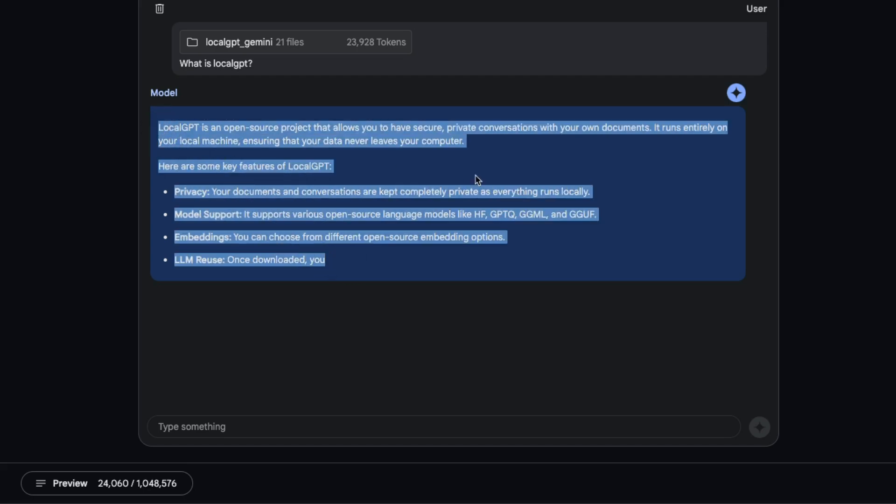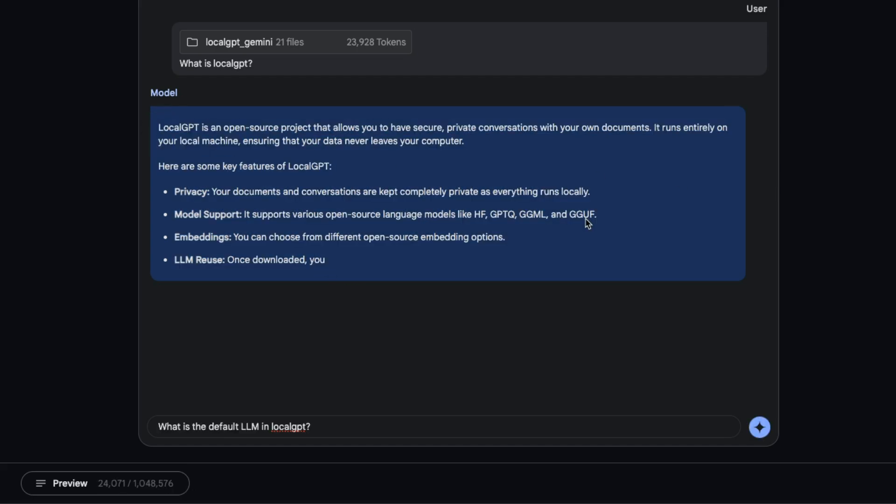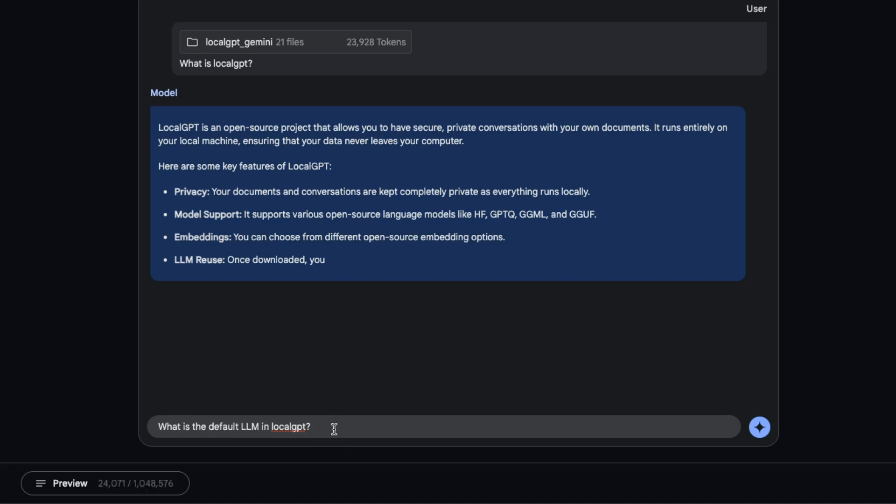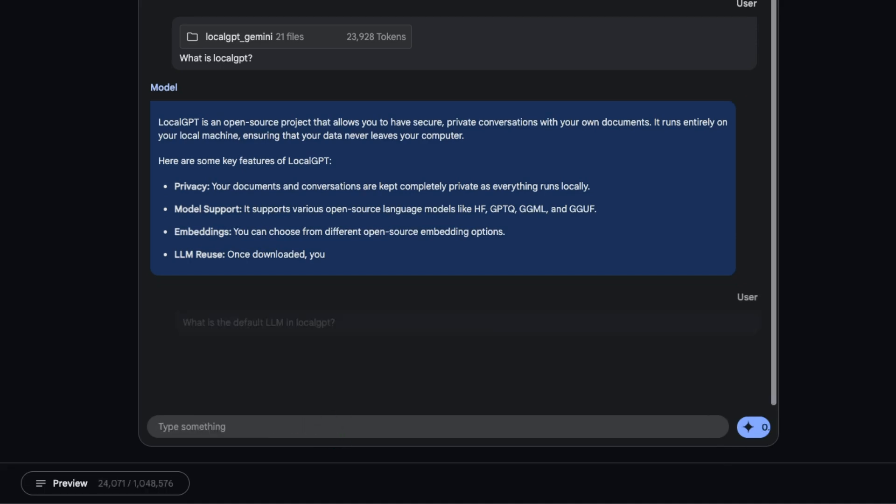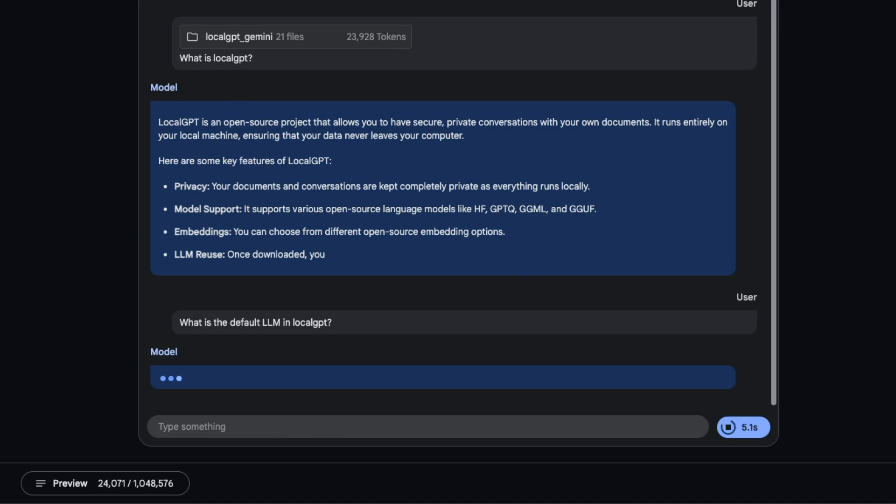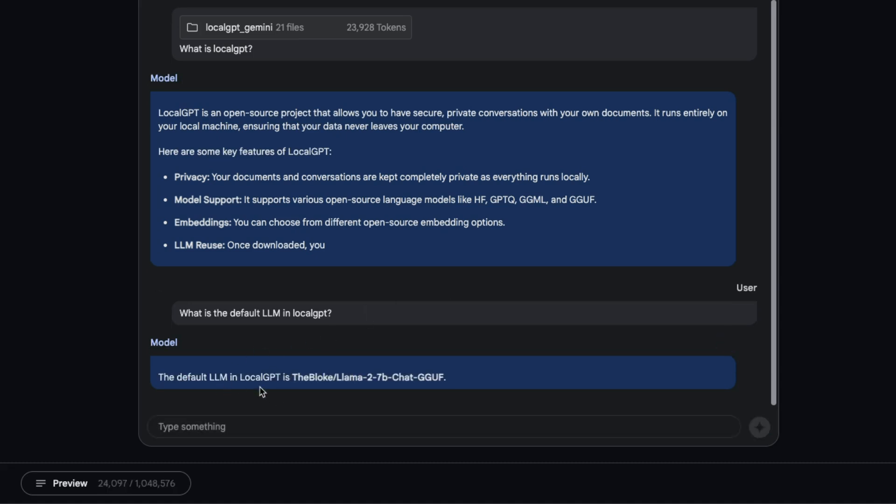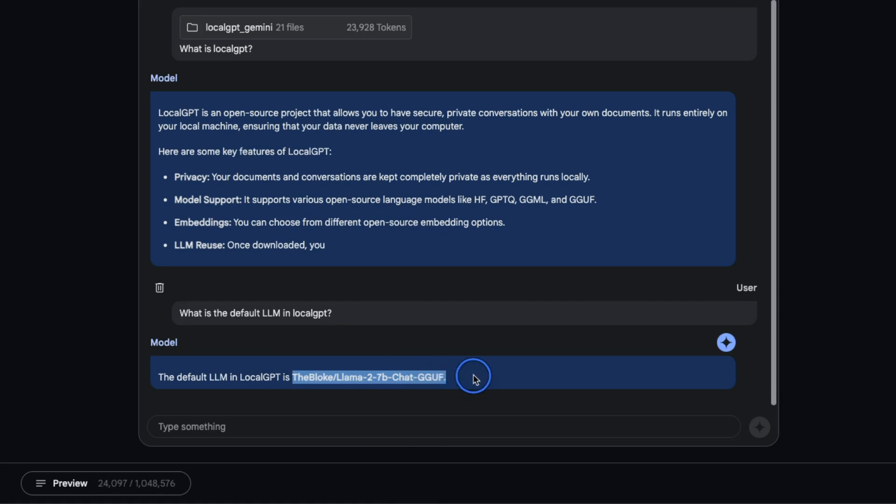The LocalGPT code base is structured in multiple files, and for Gemini to have a better understanding it needs to figure out what is the relationship between different files. Here is a prompt: what is the default LLM in LocalGPT? This is not mentioned in the readme, so it actually has to go and figure out in one of the Python files.